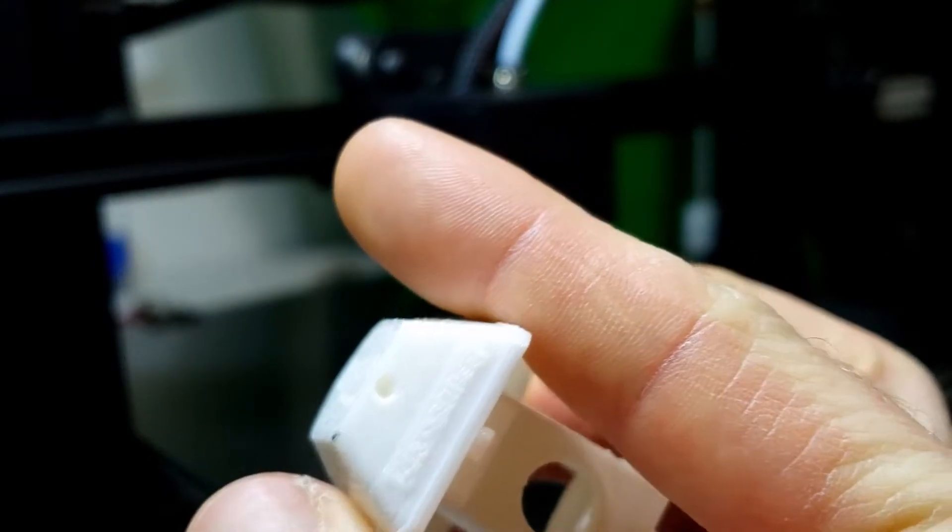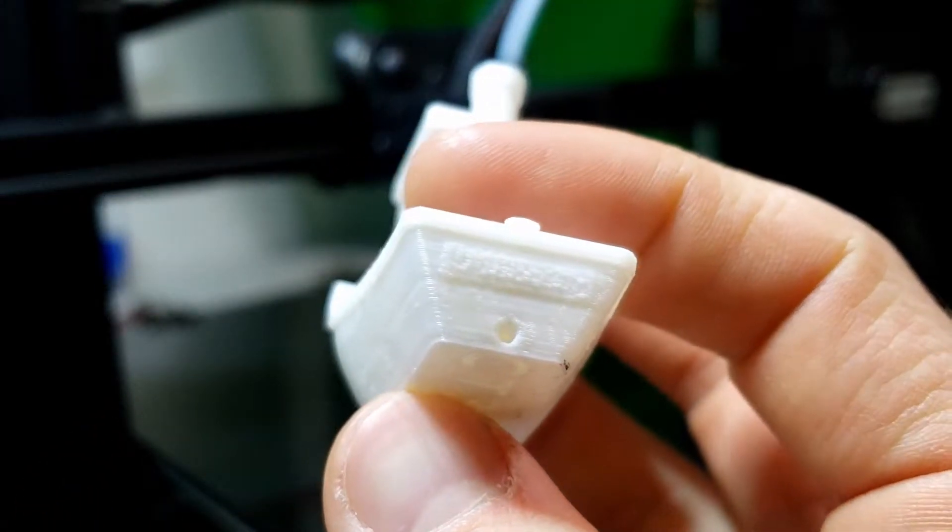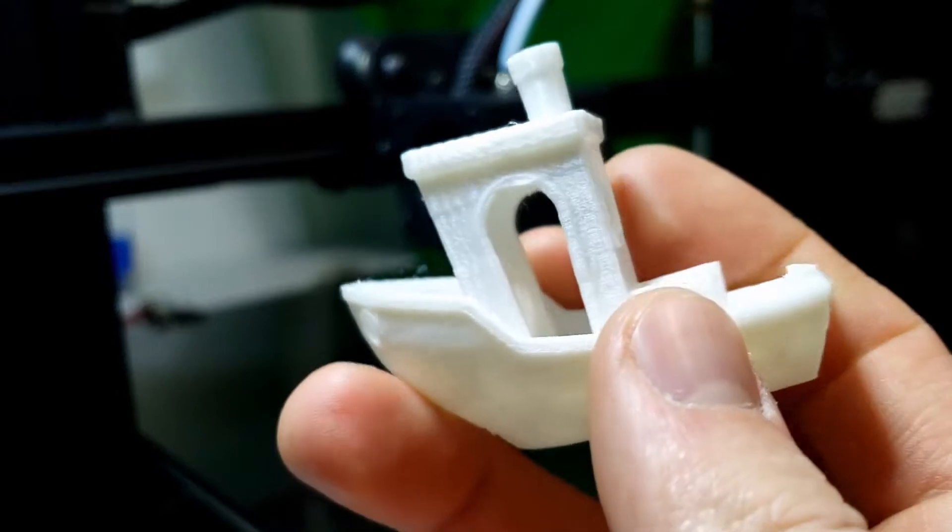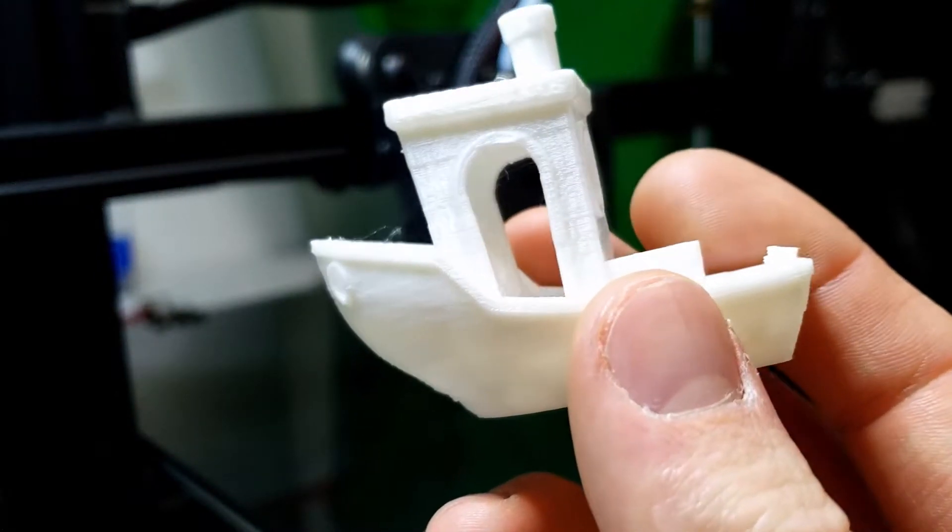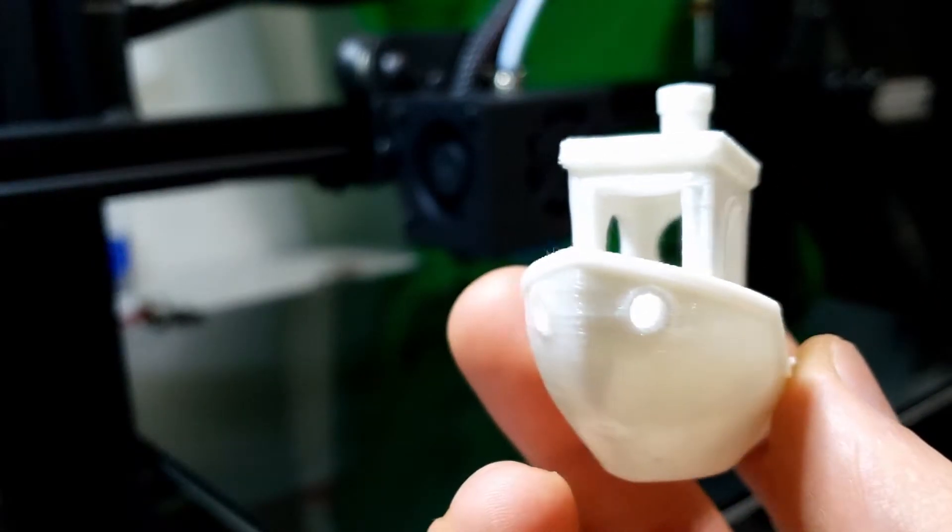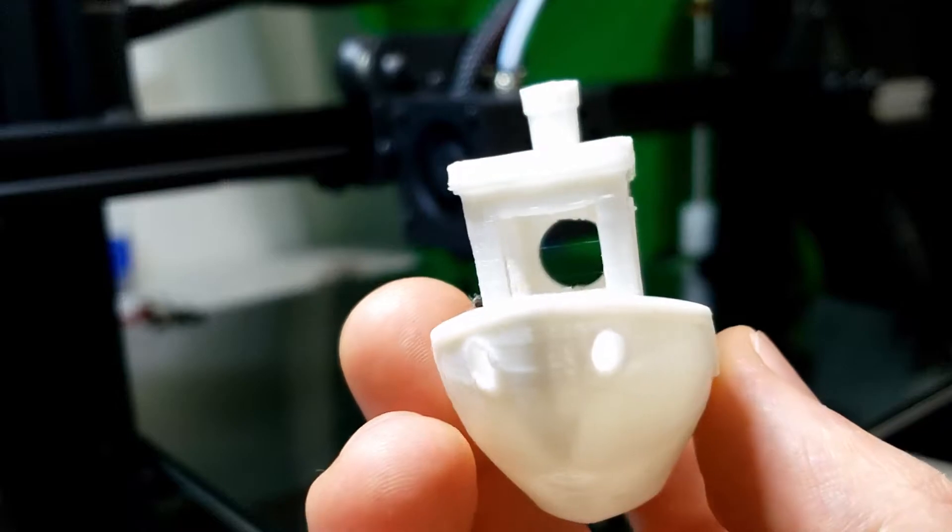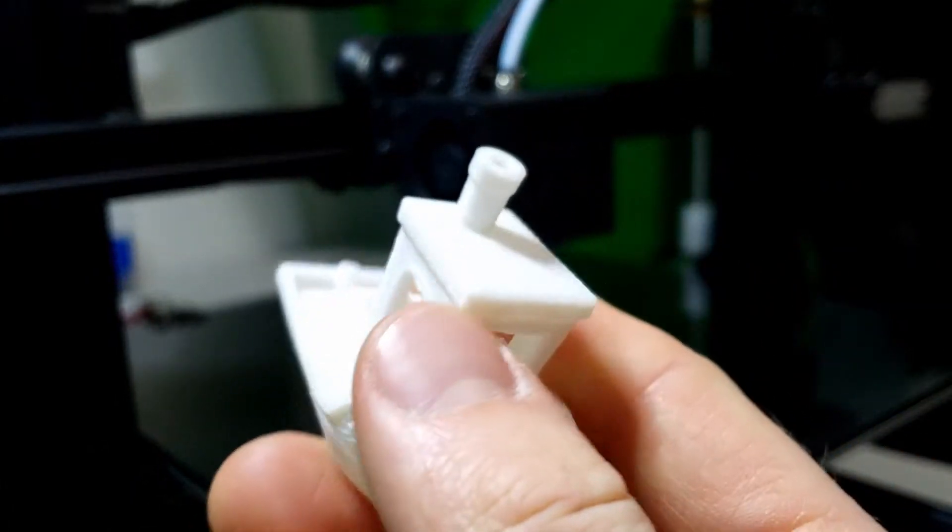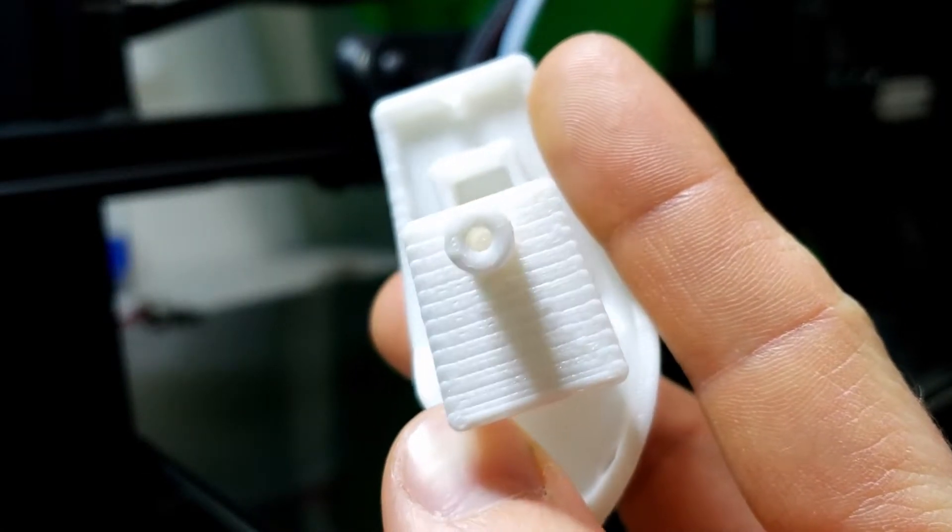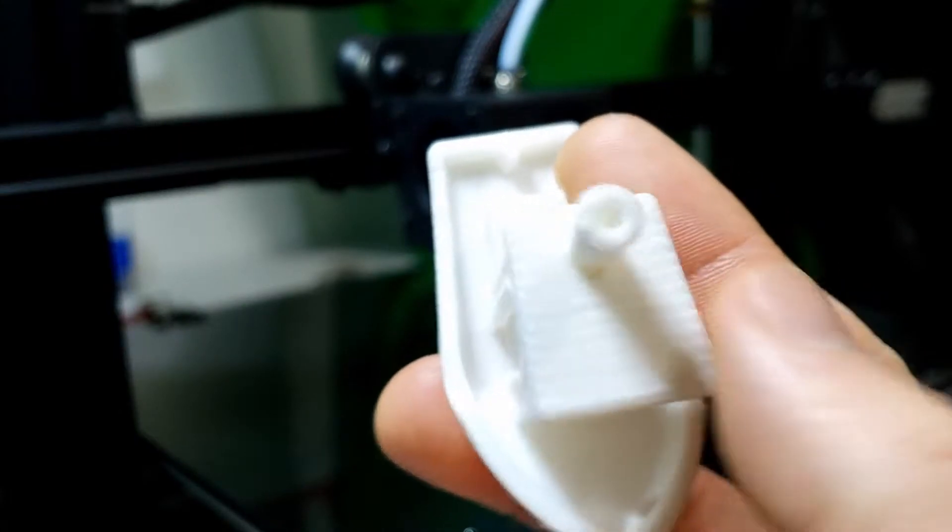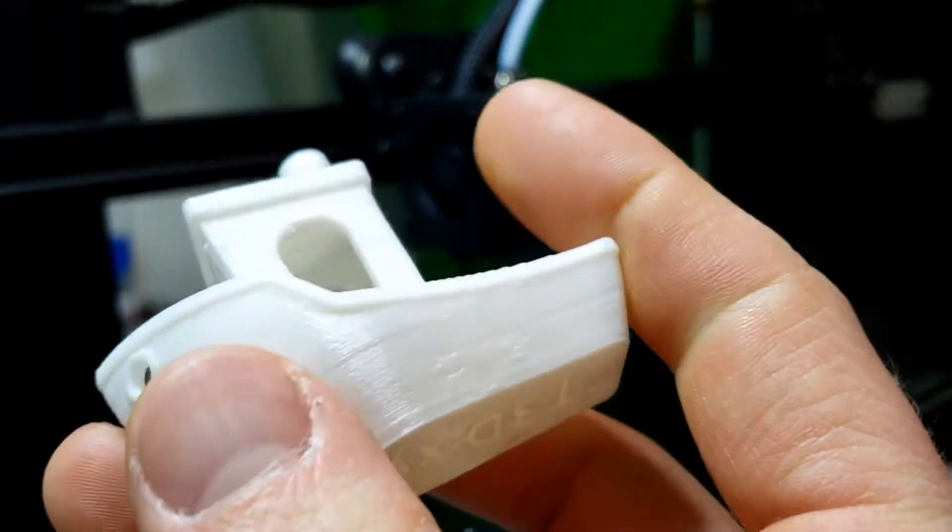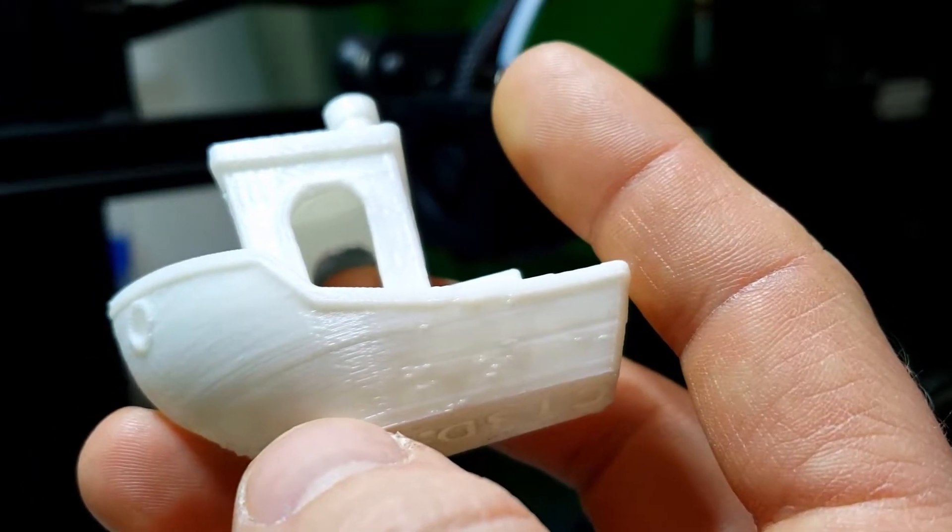Lettering actually came out pretty decent. Little hole in the back. Not too shabby. Very little stringing, just the real fine stringing on there. We do have a little bit of a bridging issue with the front window.